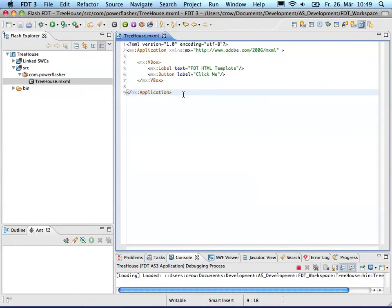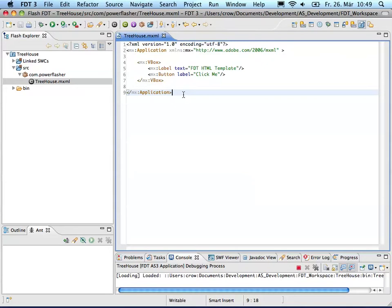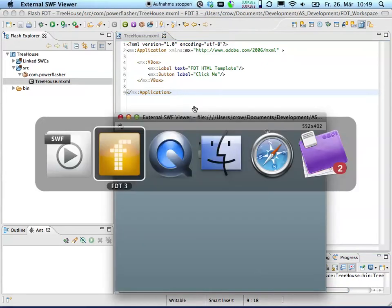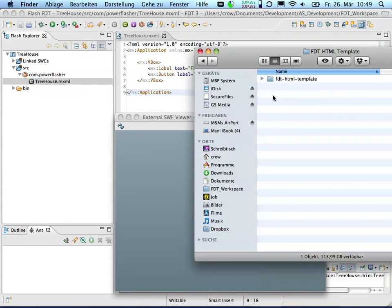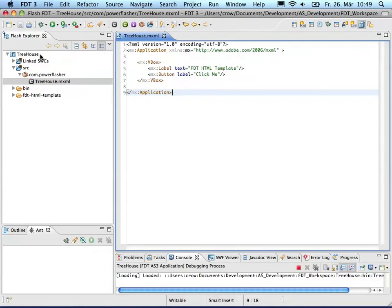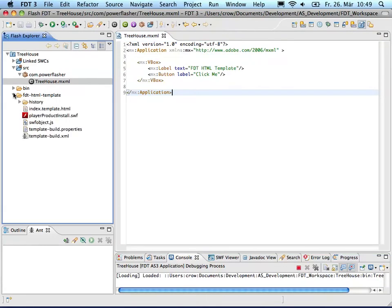But now I want to make use of the FTT HTML template to create these wrapper files for my SWF. So I just go over and copy the FTT HTML template folder into my project. These are the files provided by the FLAX 4 SDK.